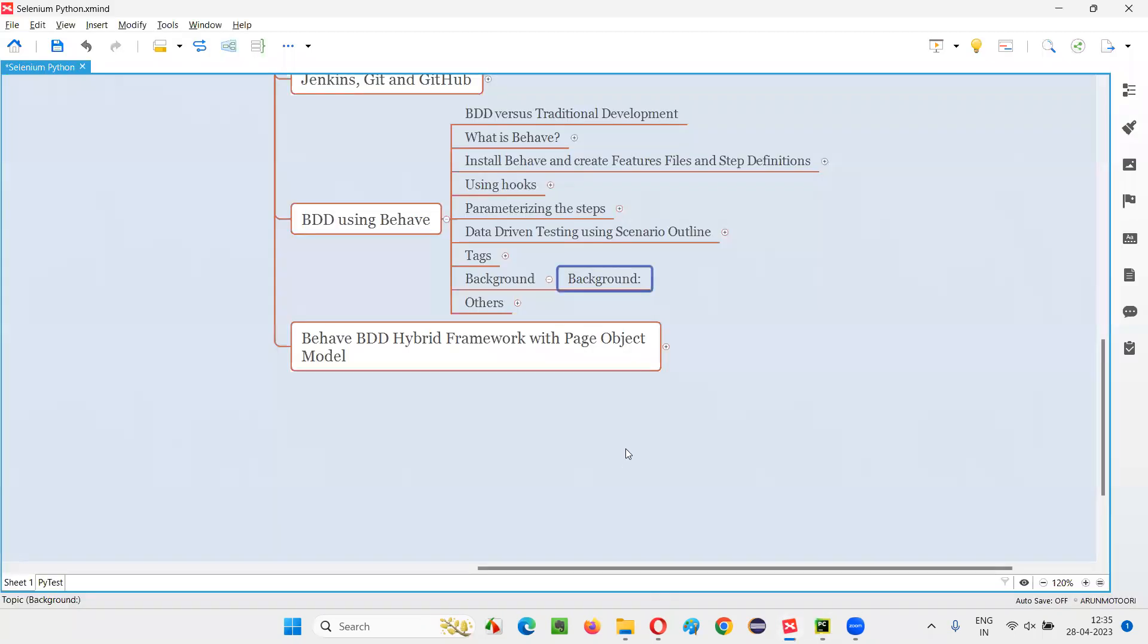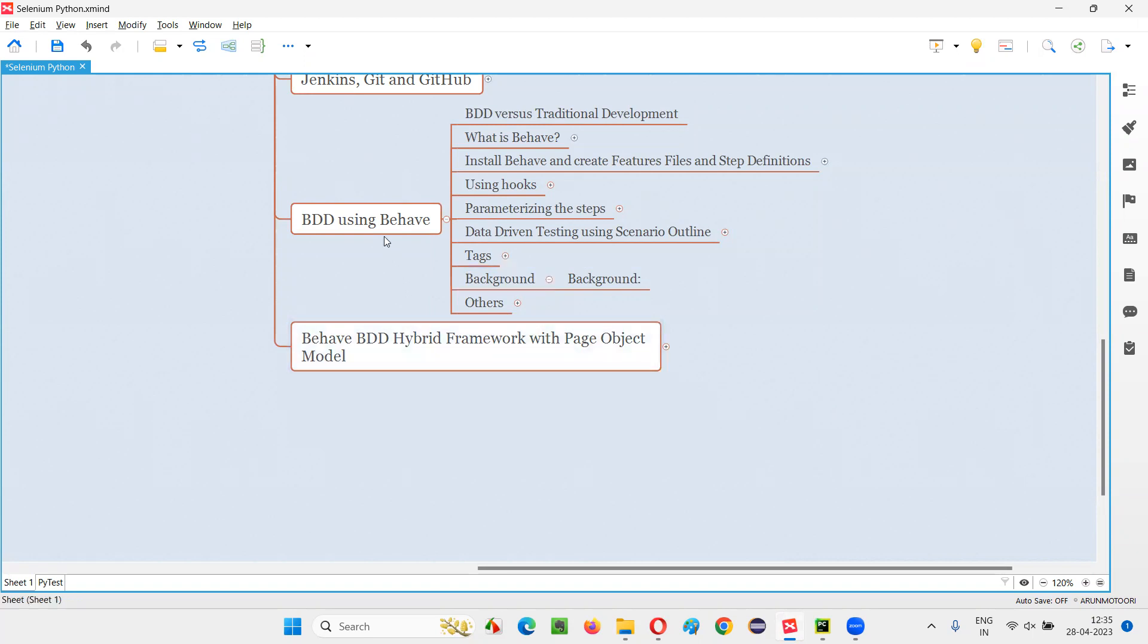So this is how we can use this background Gherkin keyword. That's all for this session. And we are done with BDD using behave. All the basic topics that are required for you to understand BDD using behave, that I covered as part of this session.